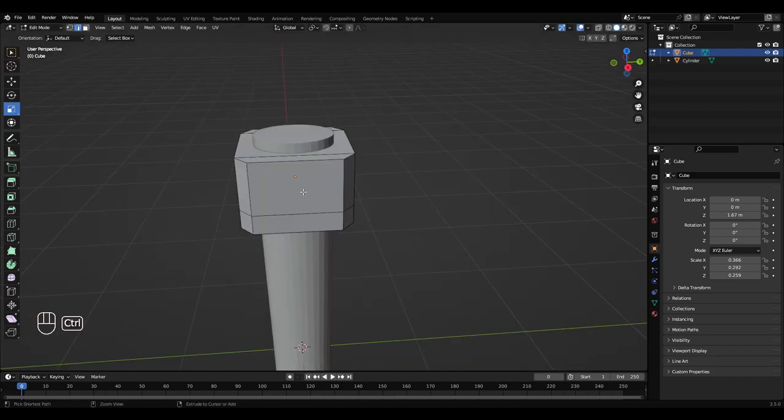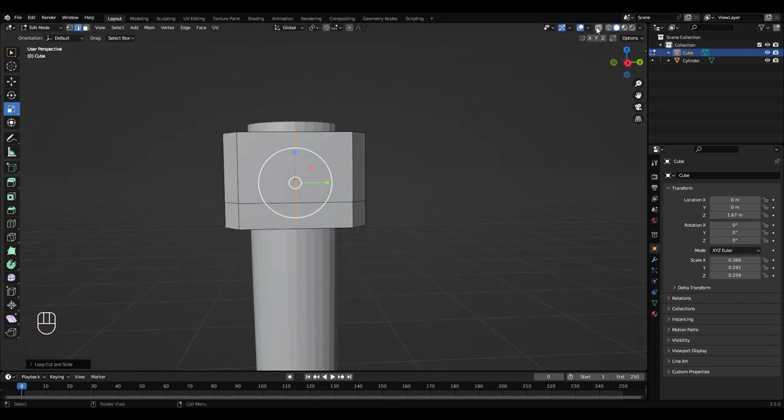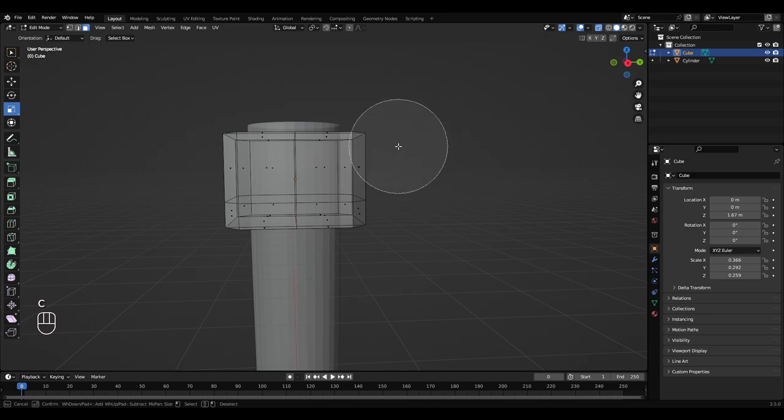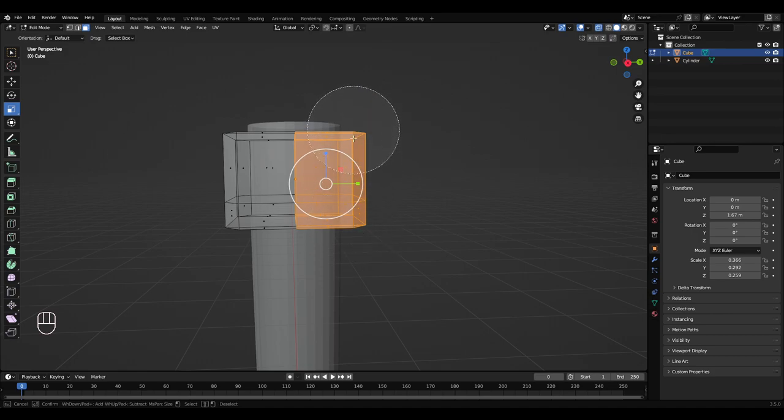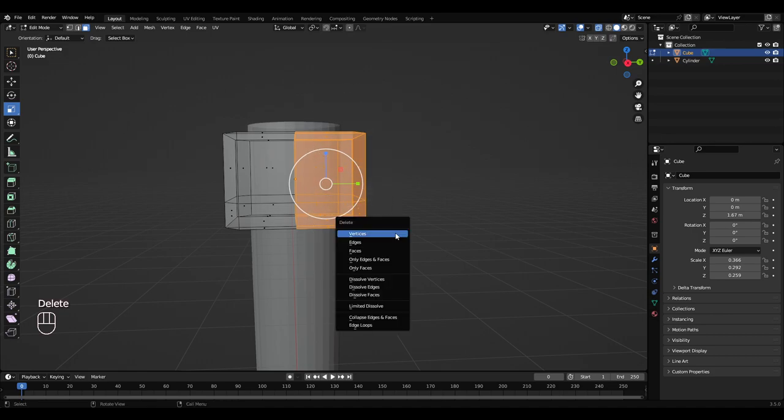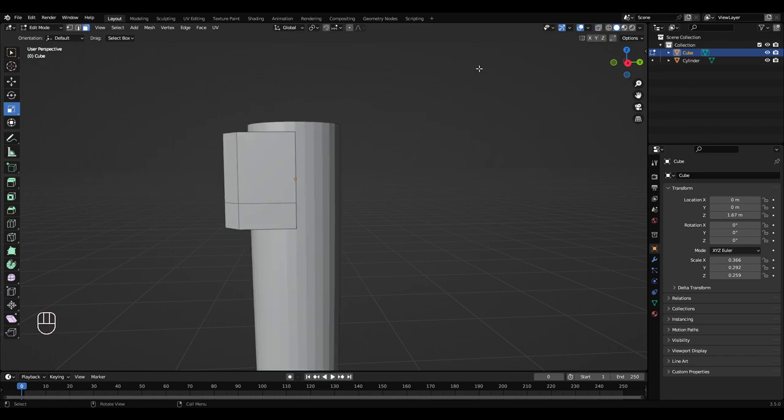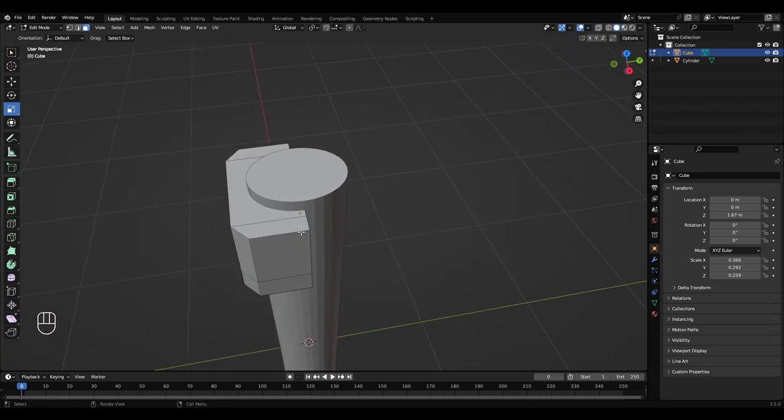Press Ctrl R. Left click, right click to get this line down the middle. So you want to turn on x-ray mode up here. Face select, and then press C to get circle select. Use your middle mouse wheel to affect its radius. I'm going to hold left click and drag over this entire right side. Then hit delete, delete faces. Turn that off. So now we have half a mesh.